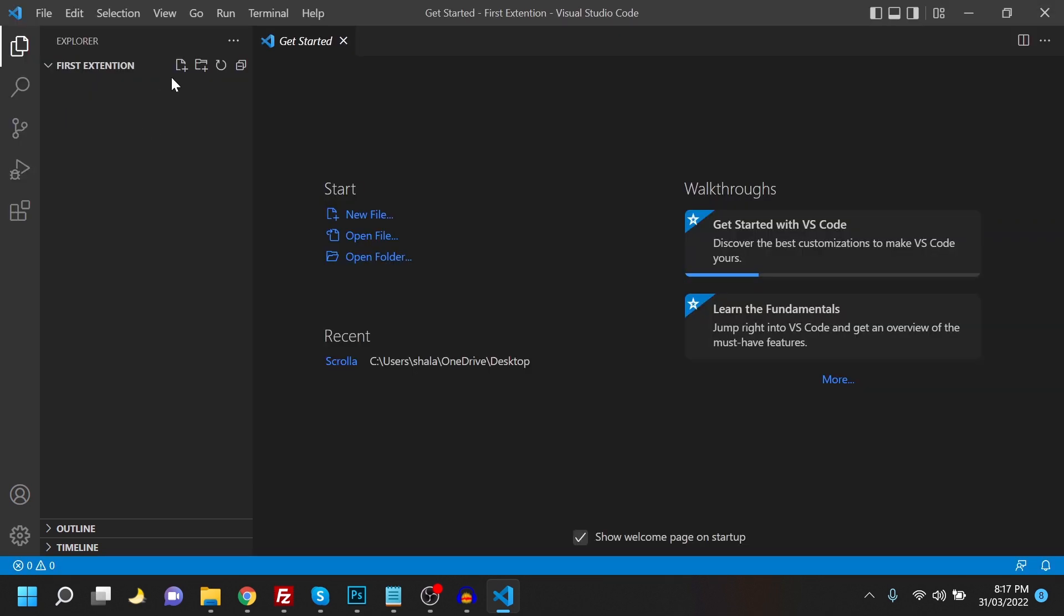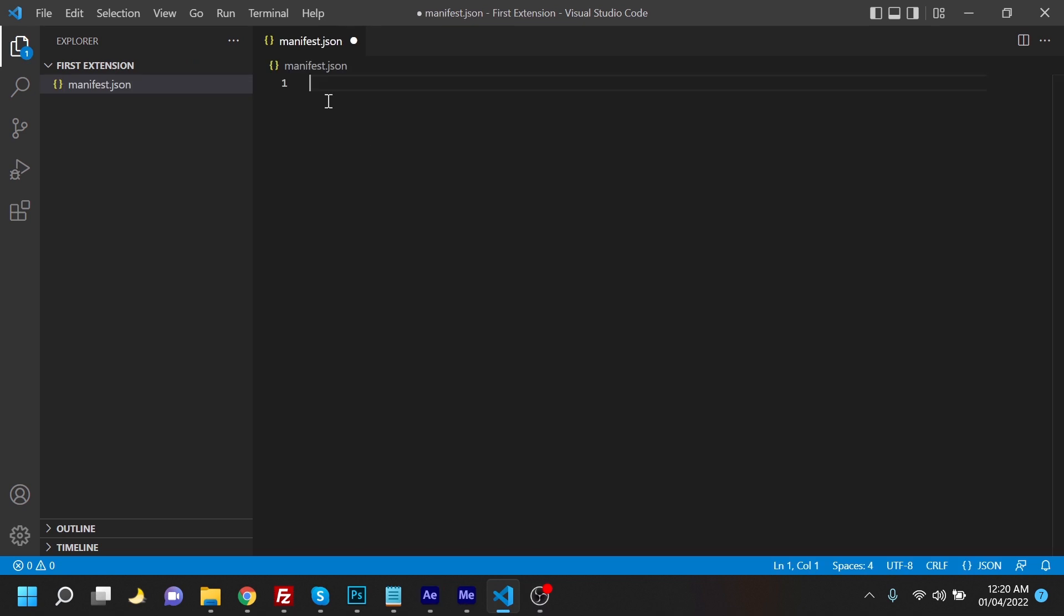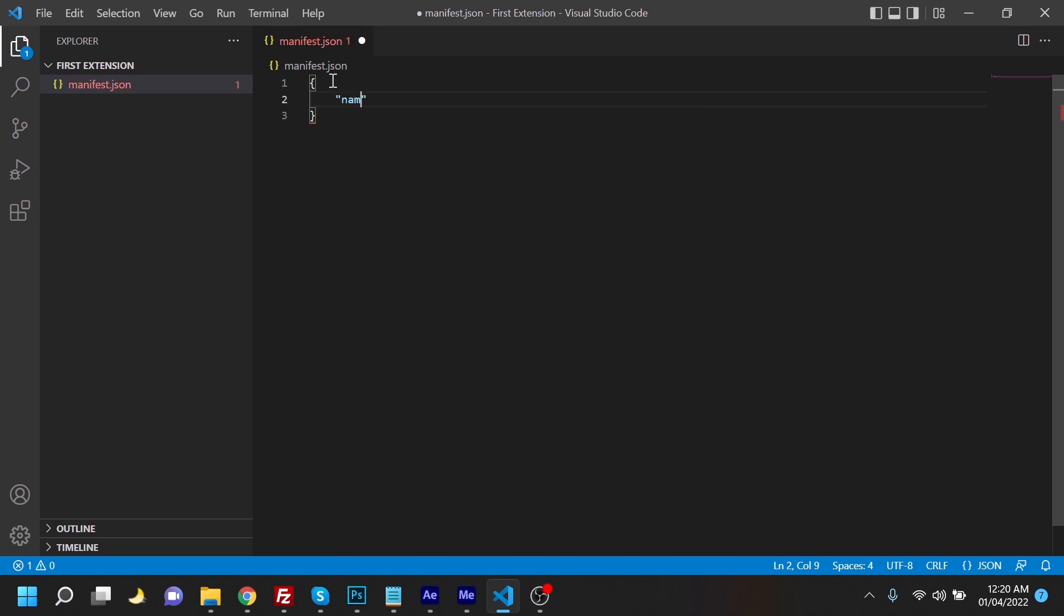My first extension page, I'm going to create a new file. This is going to be called manifest.json. So we're going to start the JavaScript over here. We'll open the bracket and write the name of this extension, so the name would be first extension.